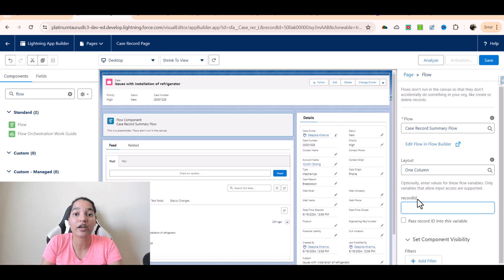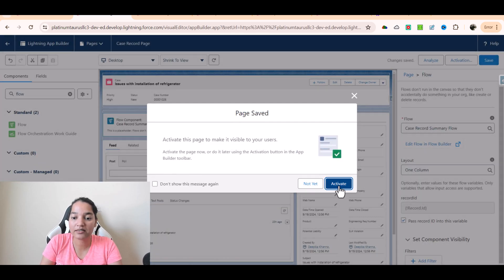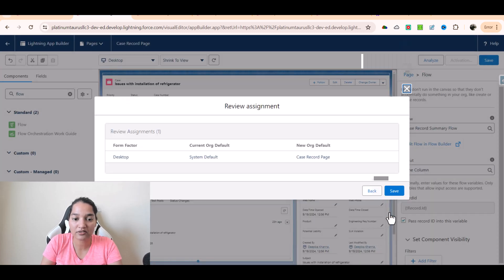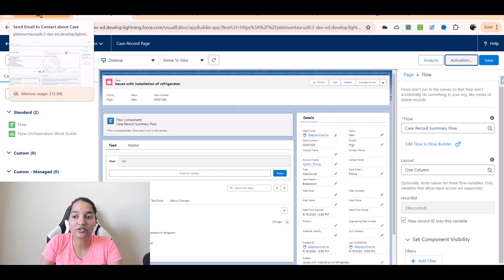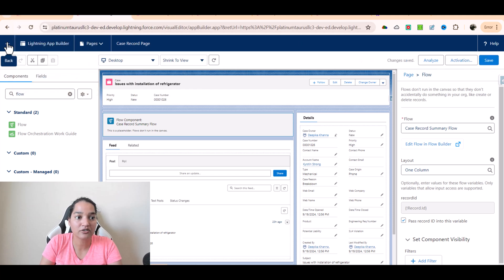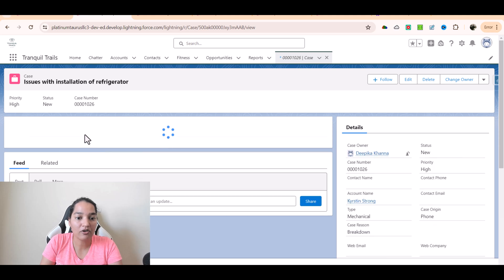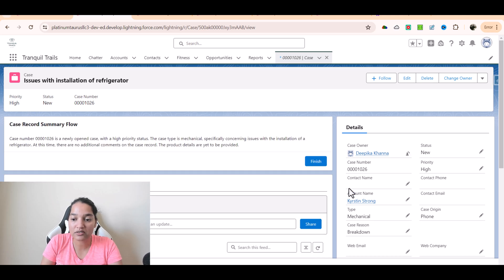The flow needs a record ID. I'll check the checkbox to pass the record ID into this variable — this passes the ID of the current record to the flow. Hit save, then activate the page. Make sure it is assigned as org default — click next and save. Now if I go to any case record, I can see the record summary component has been added.